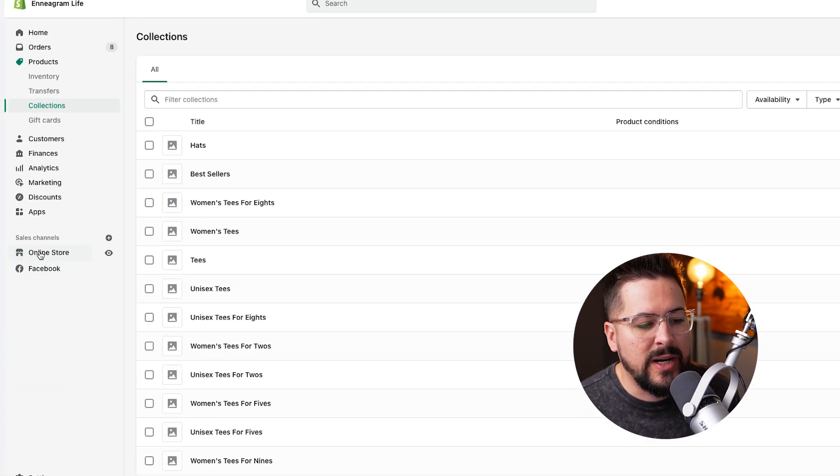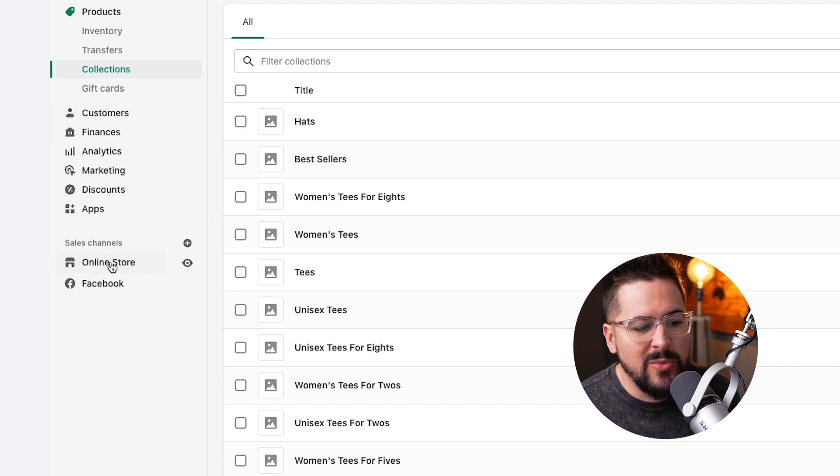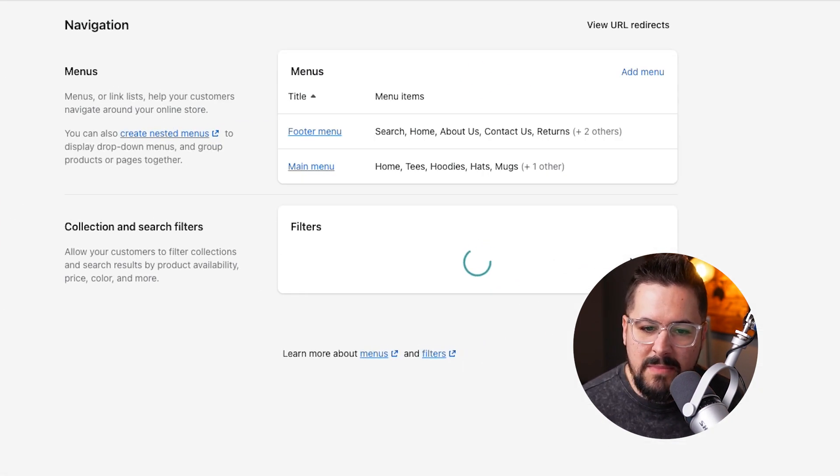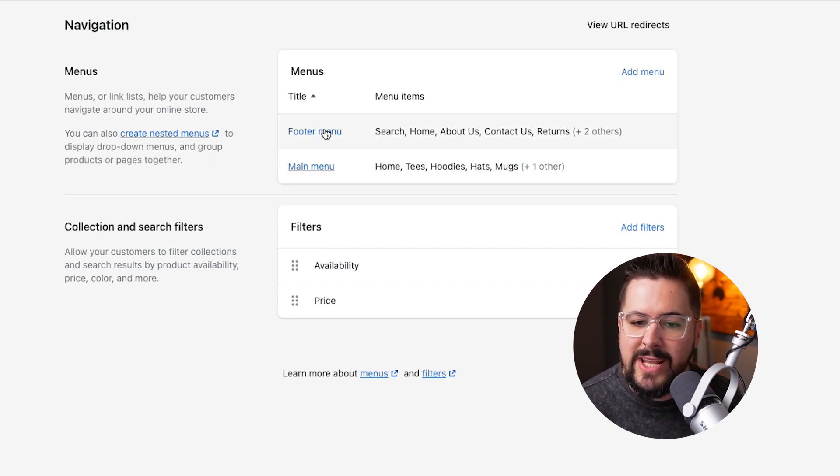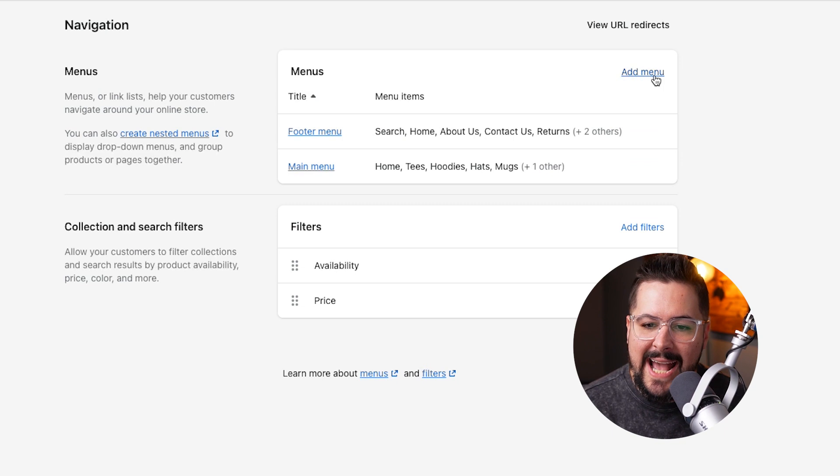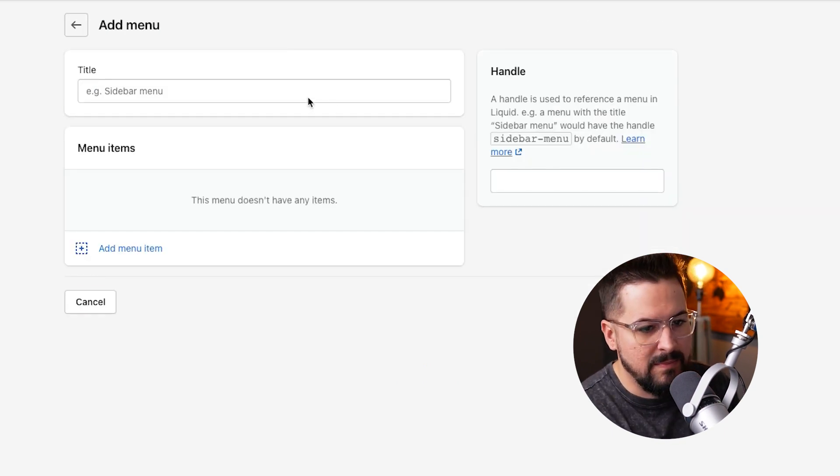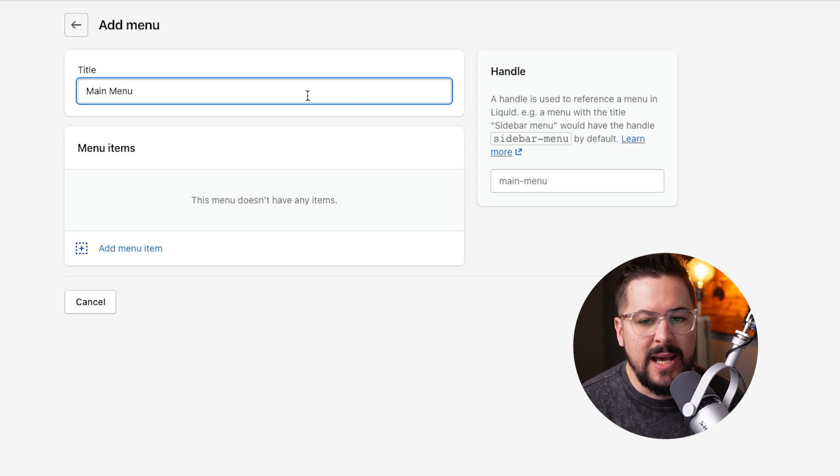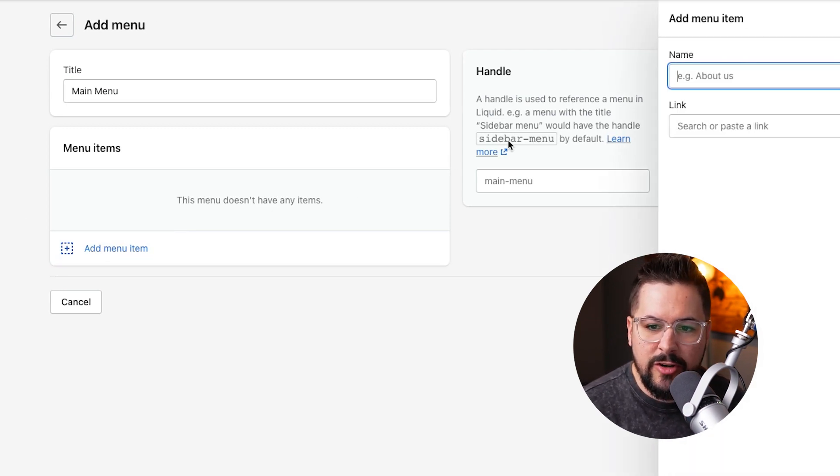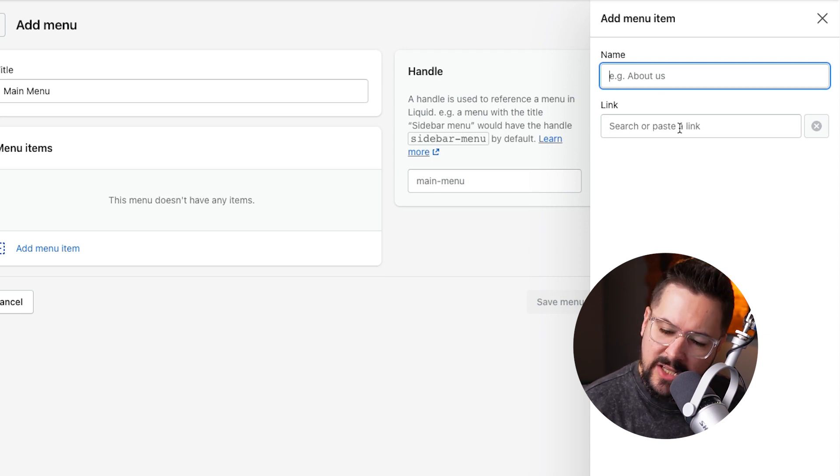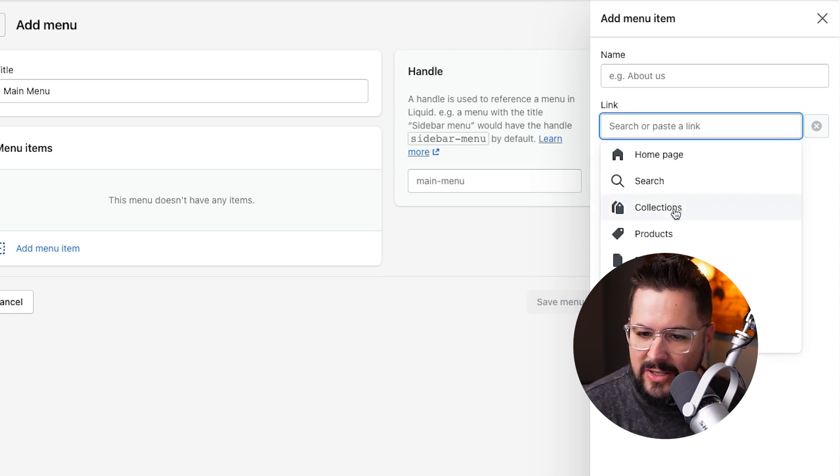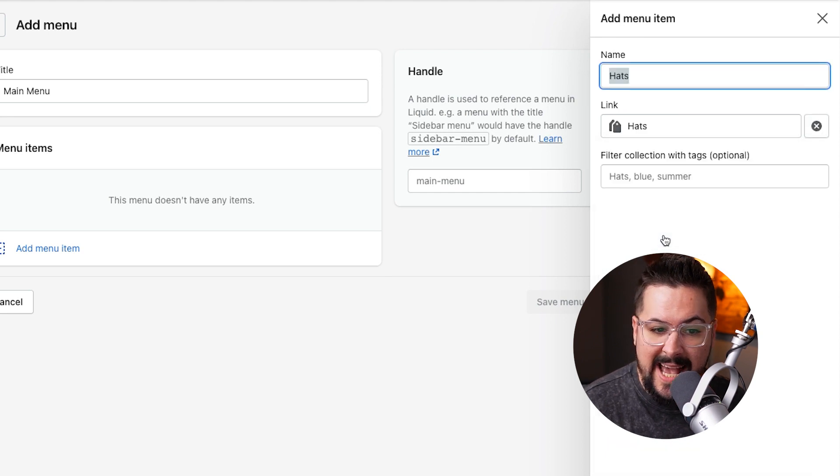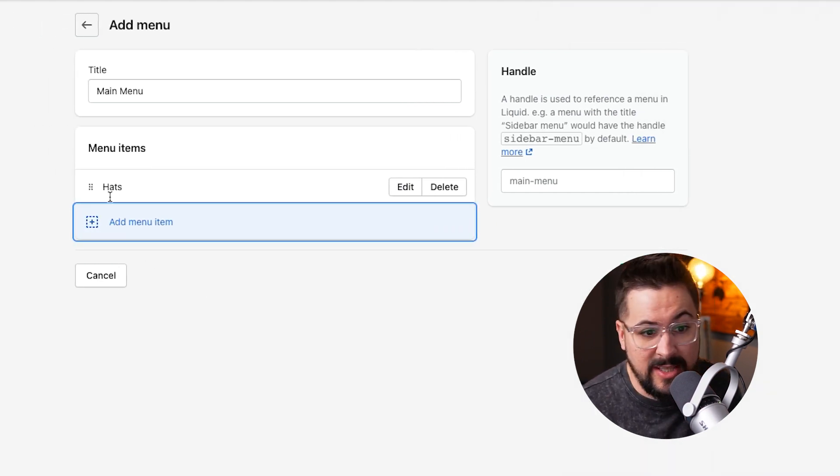To do that, we're going to click on online store. Then we're going to click on navigation. And I usually recommend that you make a main menu and a footer menu for your store. I've already done that here, but I want to show you how to do that. We're going to click on add menu. We'll actually title it right here, main menu. And then we can actually add items to the menu. And you'll see over here on the right, we can click on collections and we can add the collections that we just made. So we can click hats and we'll click add, and that will add it to the menu just like that. And so we could go through here and add t-shirts and hoodies or whatever we want to do to put this in our menu.